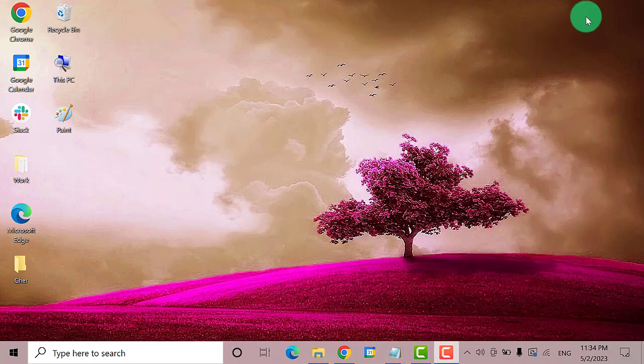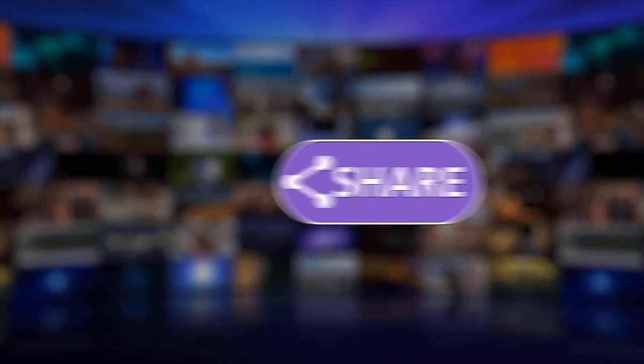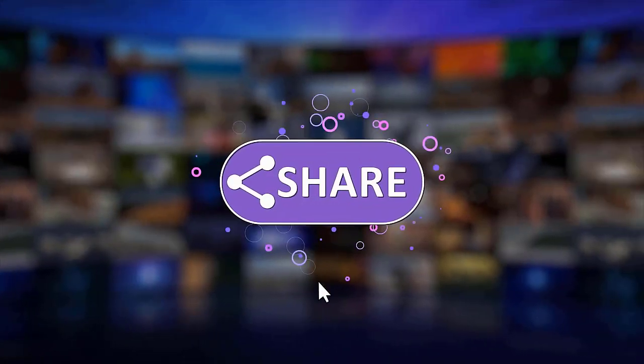I hope this guide has been helpful. Please make sure to like, share, and subscribe to our channel. Thanks for watching.